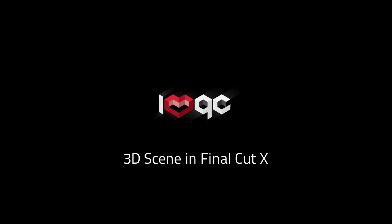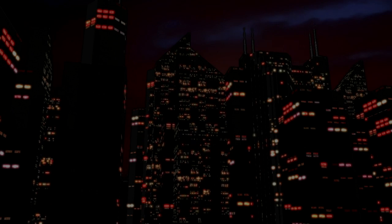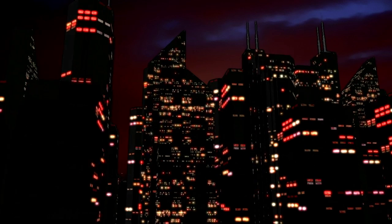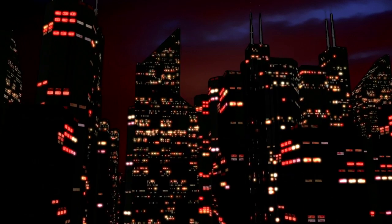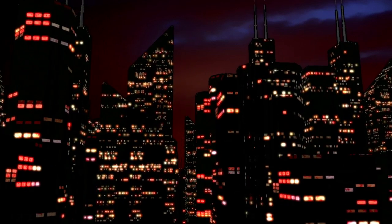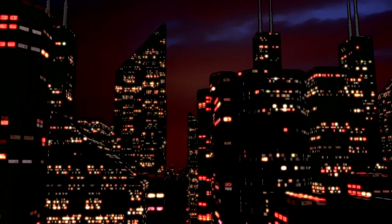Hello and welcome, it's Graeme here for I Love QC. Today I'm going to show you how to use our 3D Supercharger plugin to add this 3D city scene to Final Cut 10.